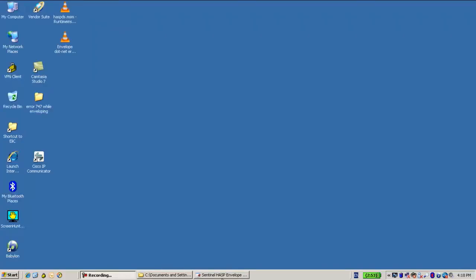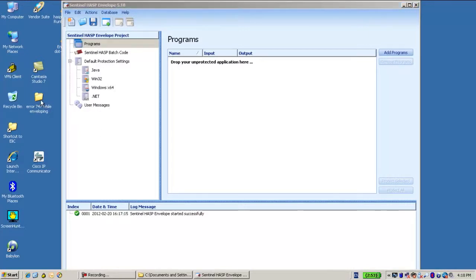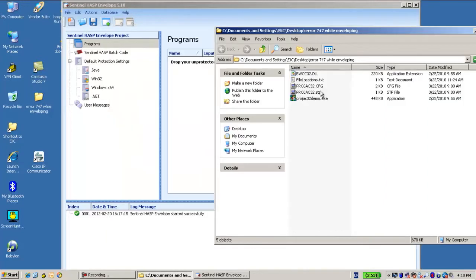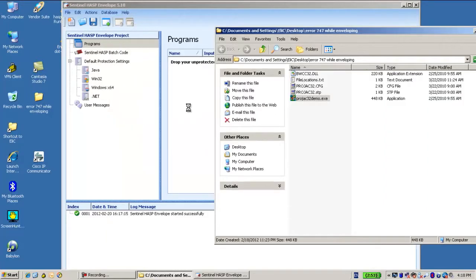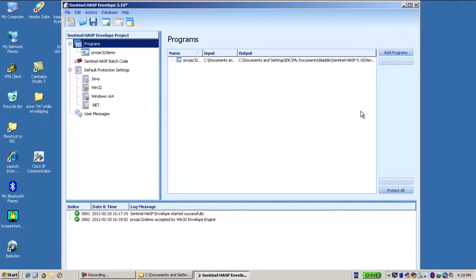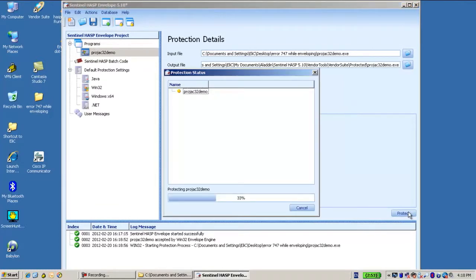Hello. We are talking now about a different application from a customer. When he tries to envelope and protect it, he gets a message.